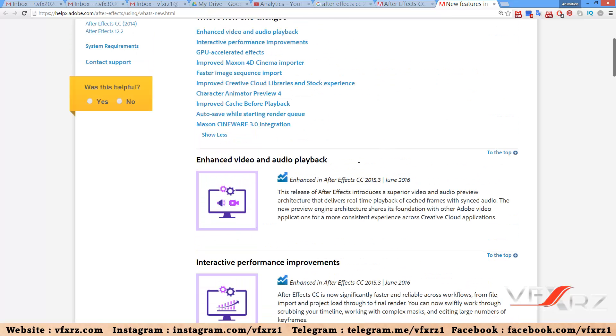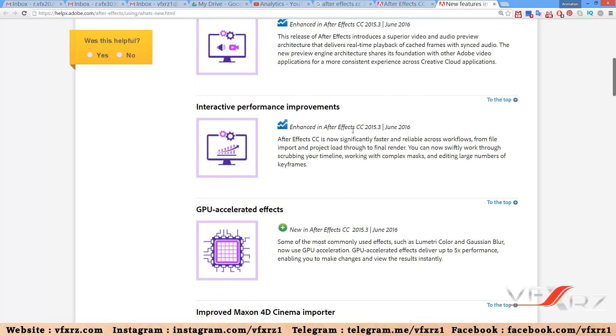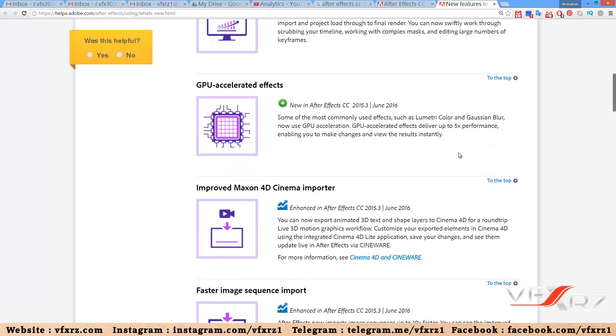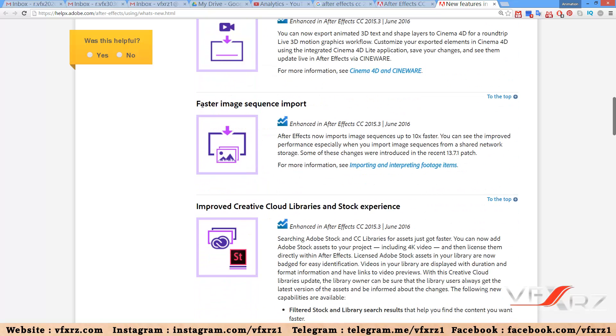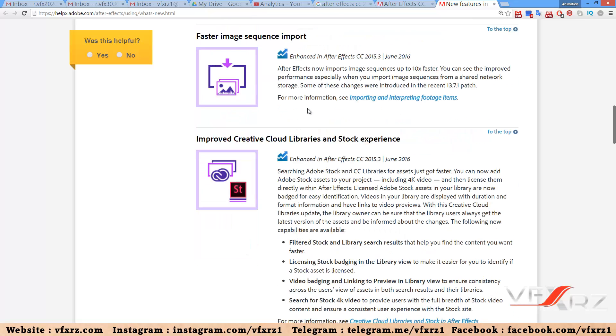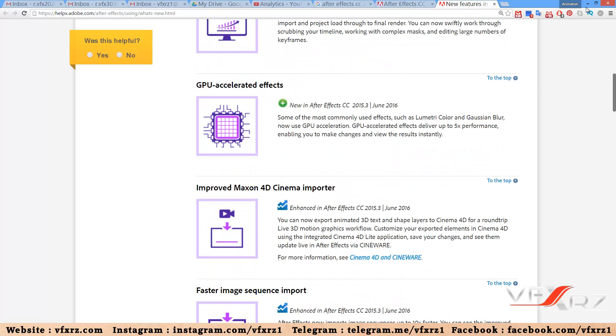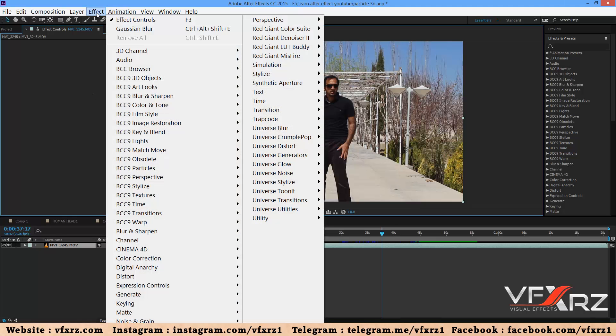When you go to helpx.adobe.com in After Effects, you can see all new features. For example, enhanced video and audio playback, GPU accelerated effects, improved Maxon Cinema 4D integration, and faster image sequence import.